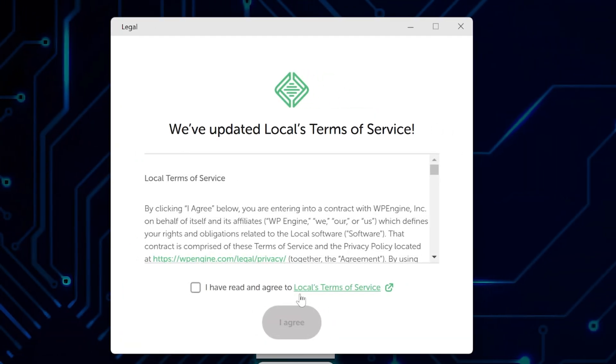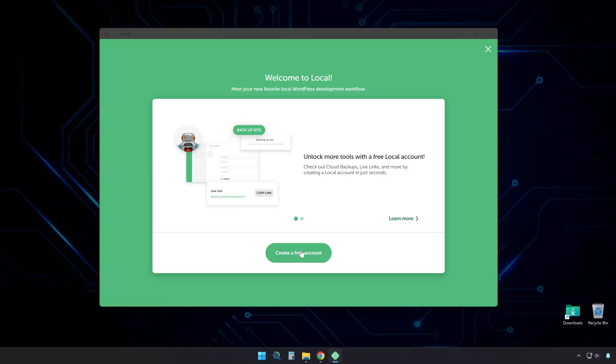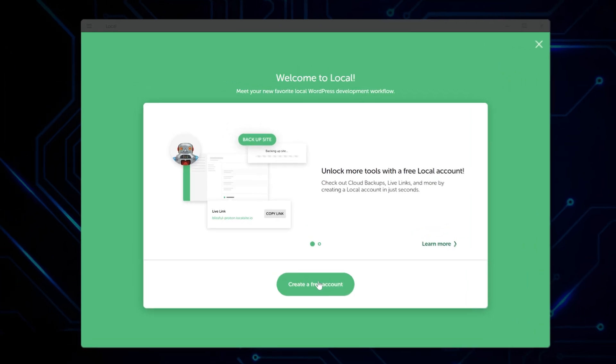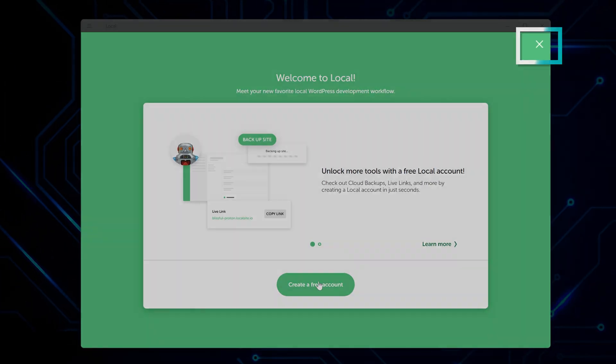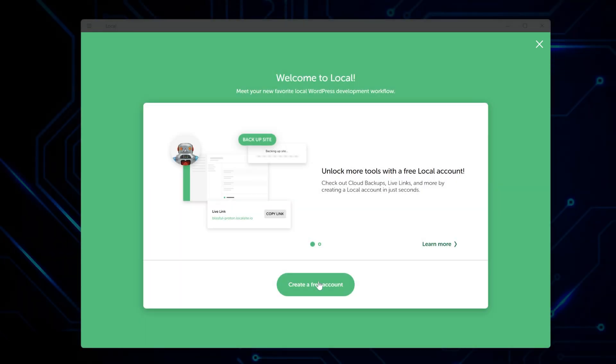When it's done, there's a checkbox to run local right away. Leave that checked and click finish. Local opens up with some terms of service stuff. Check the box saying you agree and click I agree. Pretty standard legal stuff. Now you get the welcome screen talking about creating a free account. This gives you cloud backups and some other features, but you can totally skip it if you just want to build sites locally.